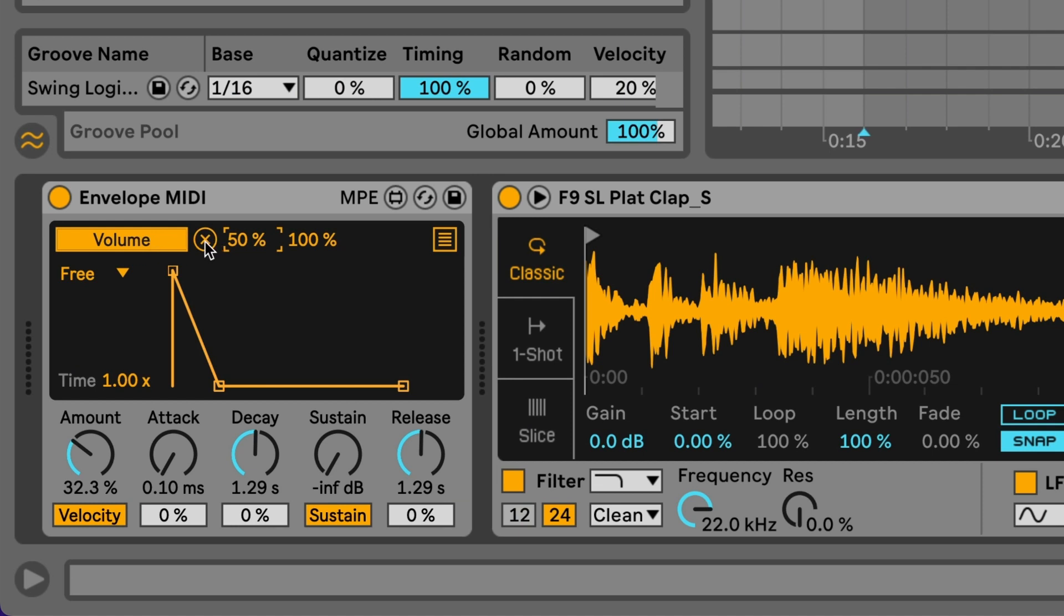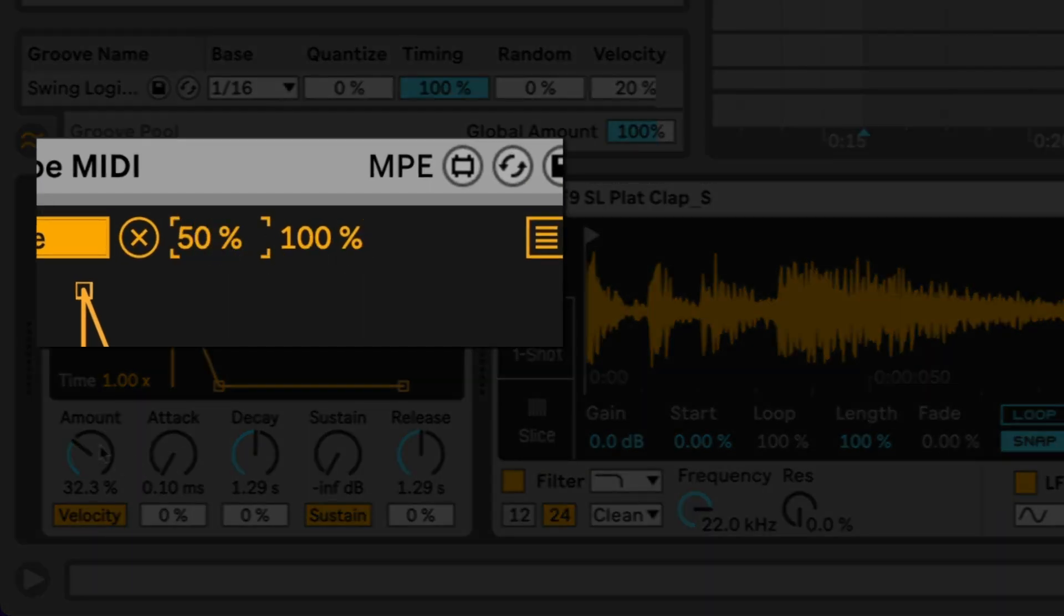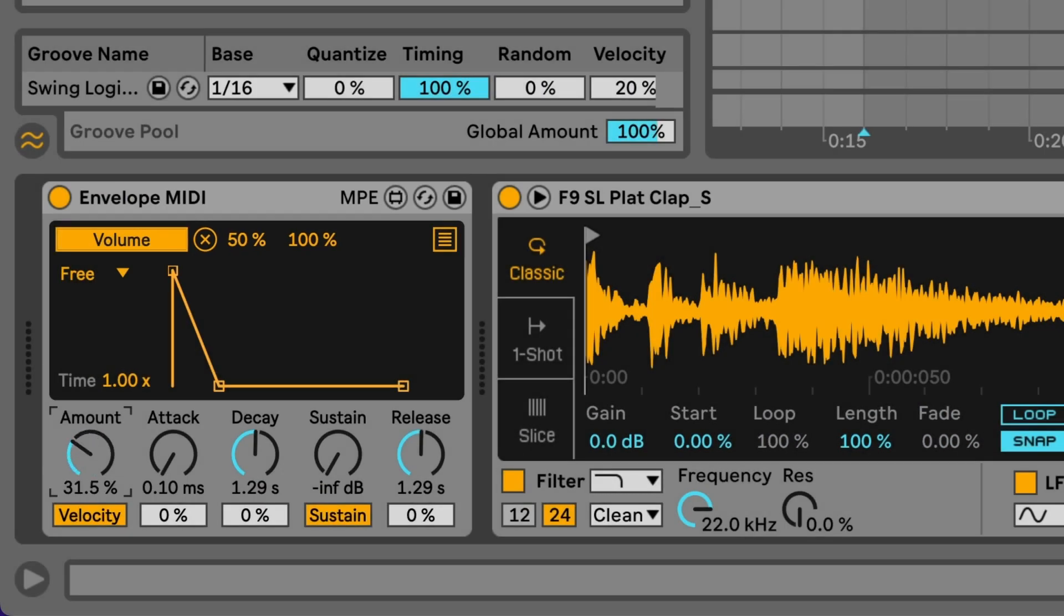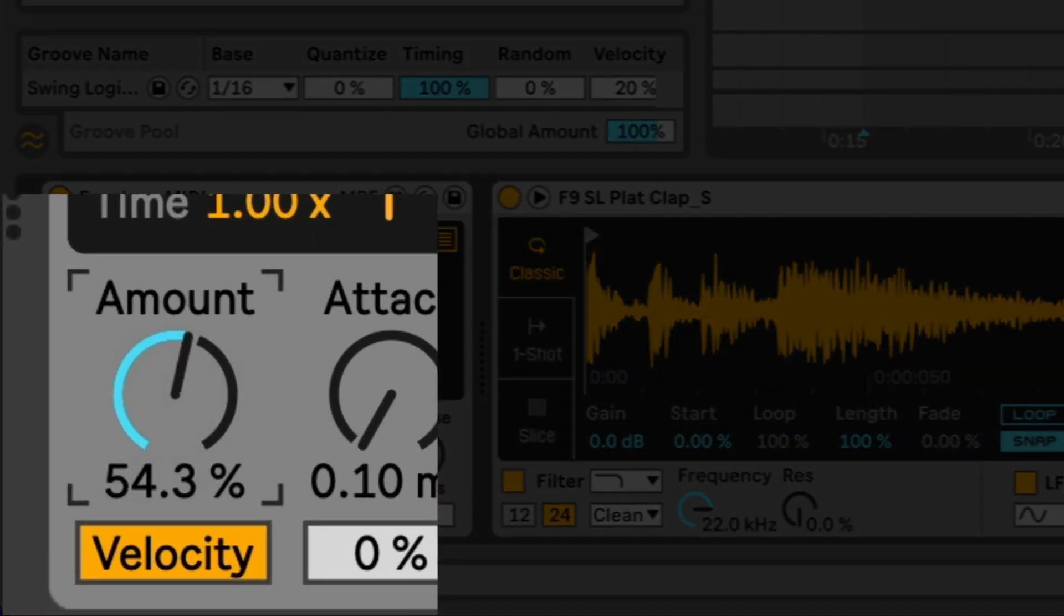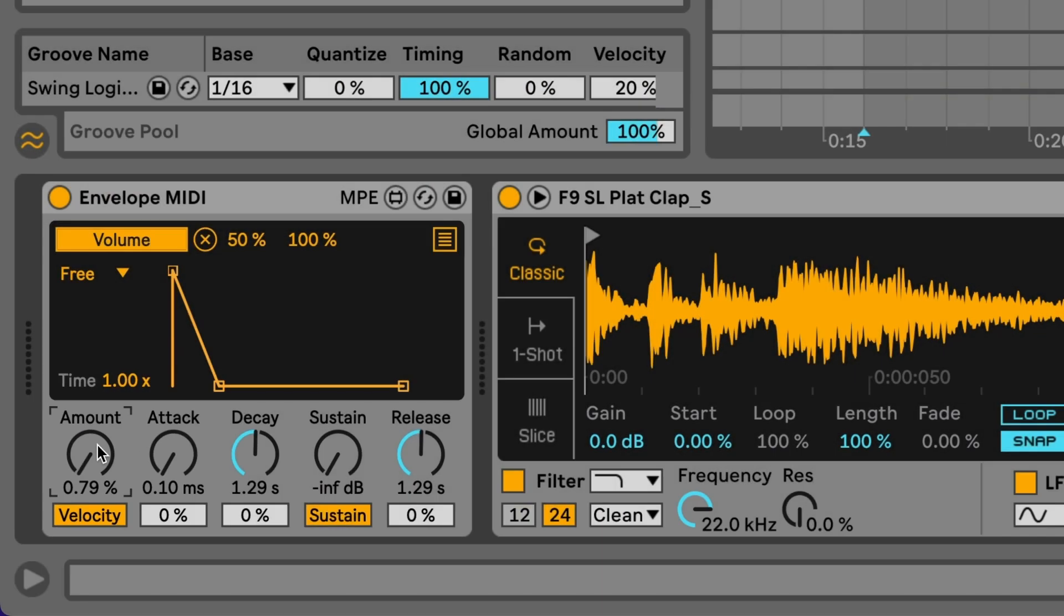Now just past this little X icon here there are two values. This is the minimum value of the control data that's going to come out of this envelope. This is the maximum, and just to start you really want that somewhere between 50% and 100%. Then you can control how much the envelope will actually affect this particular control using this amount here. So let me just play some claps back and you'll see what I mean.